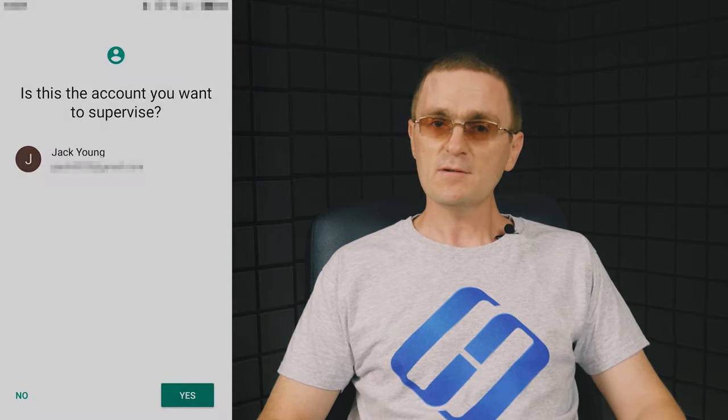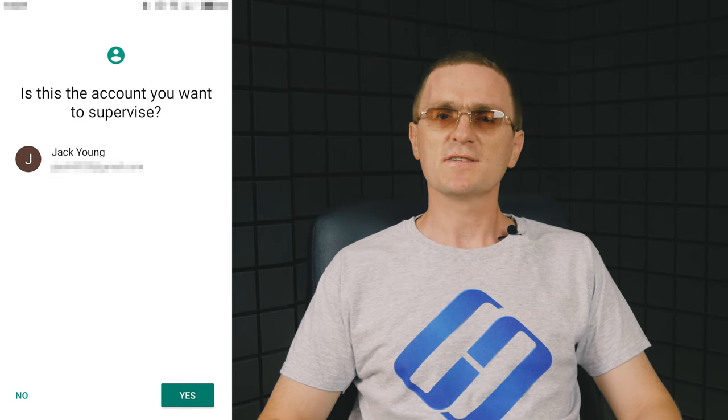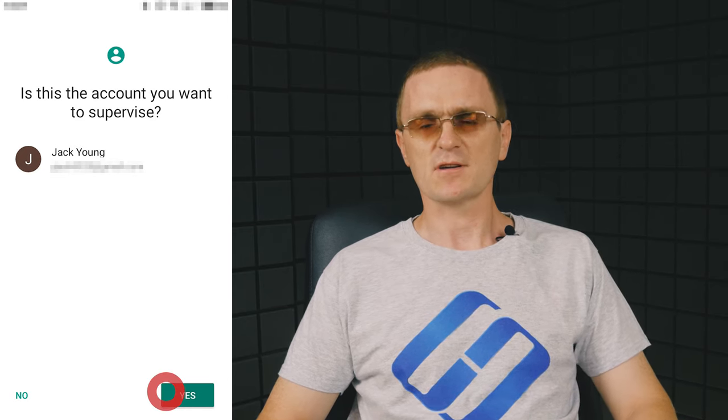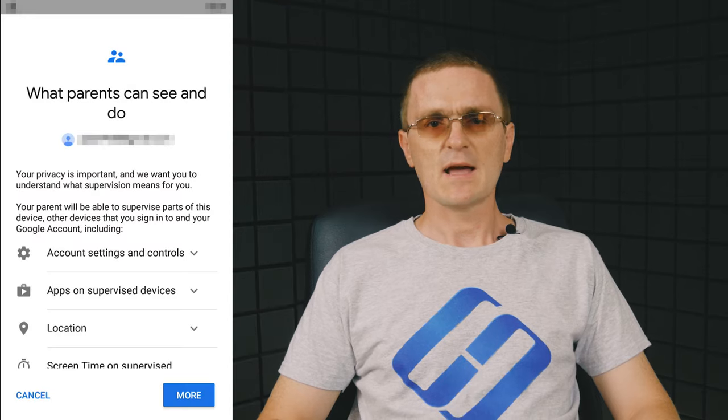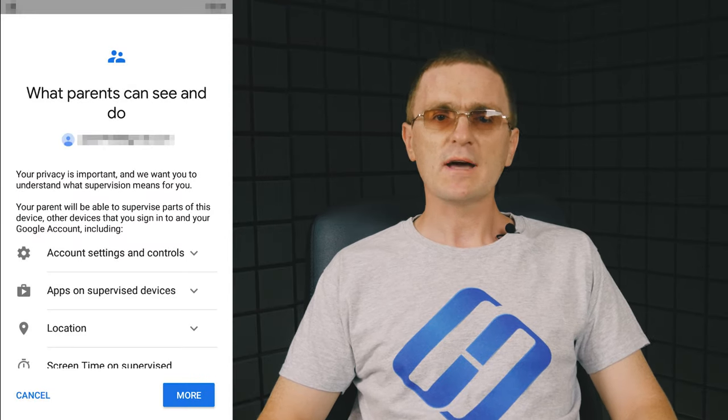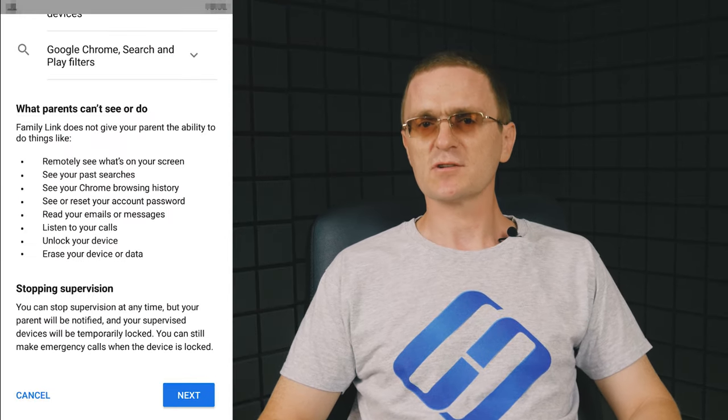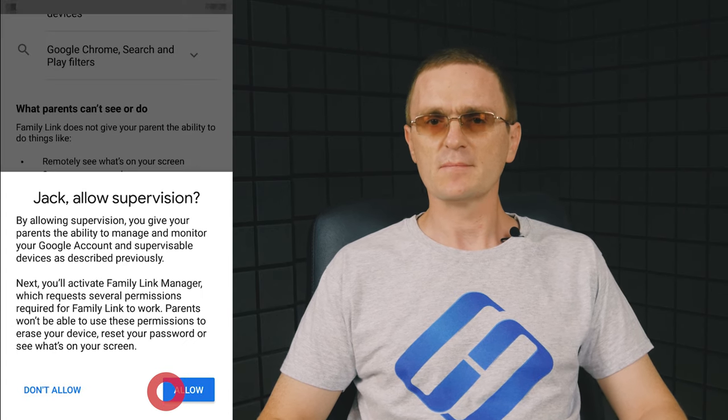The parent's phone will show you this request asking if you would like to set up parental supervision for this account. Have a closer look at what parents can do with supervision controls and tap to allow this action if you agree.